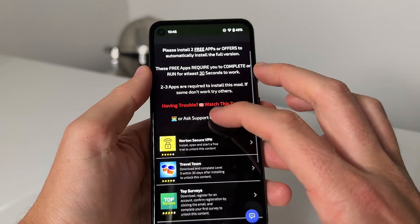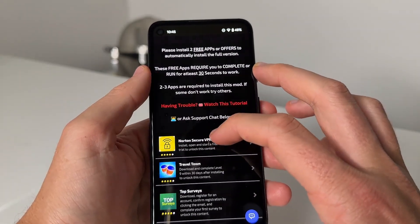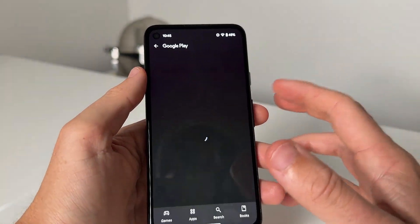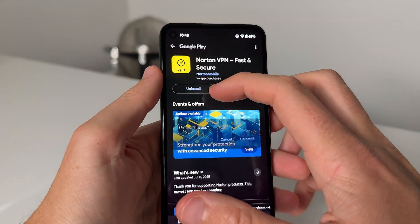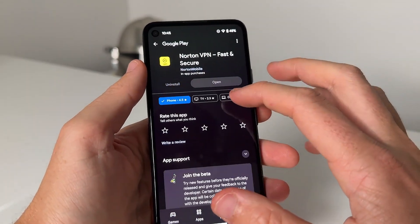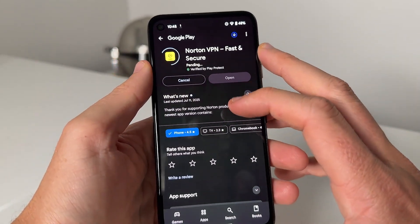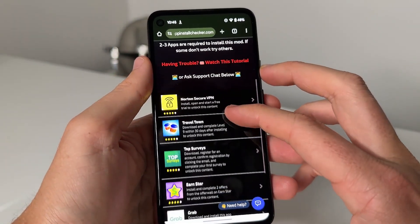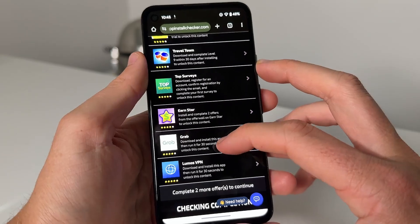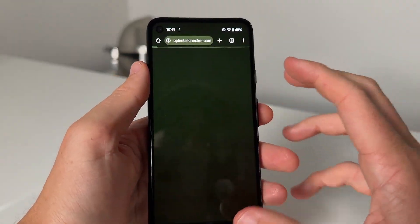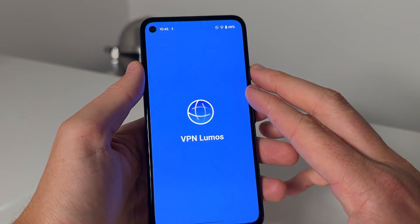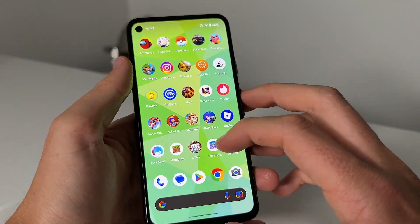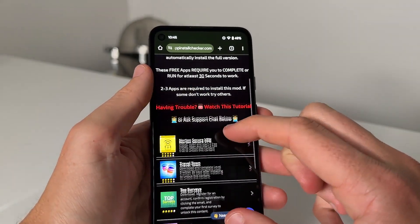What you need to do is complete two of these app offers — these are completely free from the Google Play Store or Apple App Store — and then that's going to go ahead and install it. You'll have different ones than me, but you can install the Travel Town one, the Grab one, the Lumos VPN — it really doesn't matter, just choose whichever ones you want. Just get at least two of them for this to actually work.